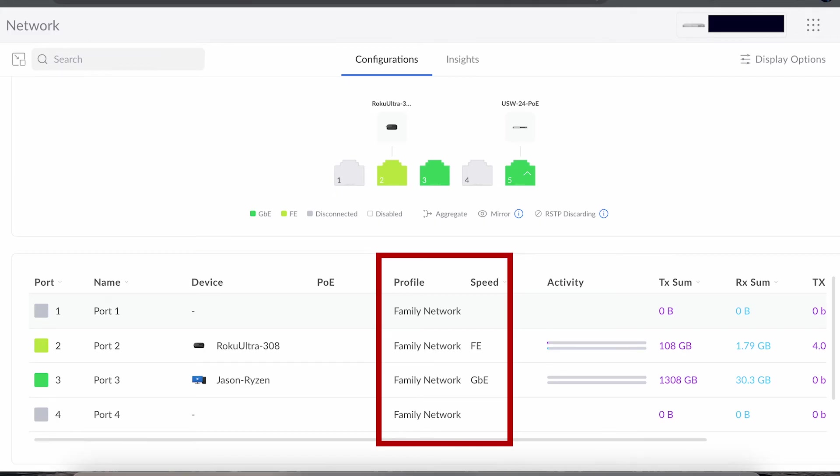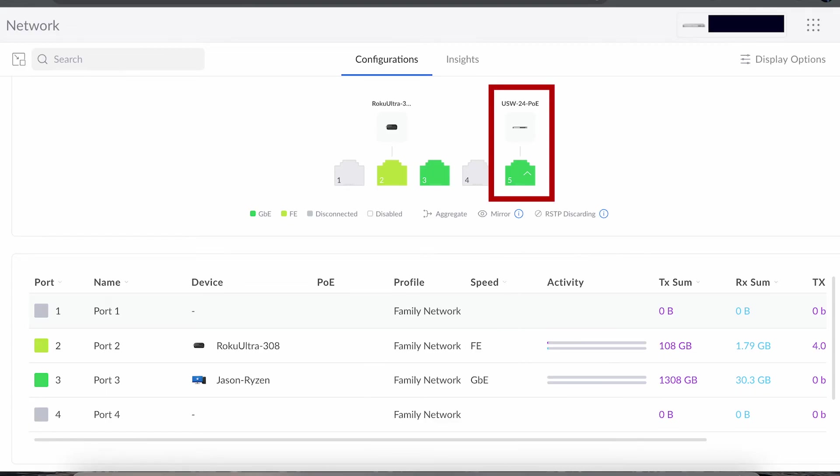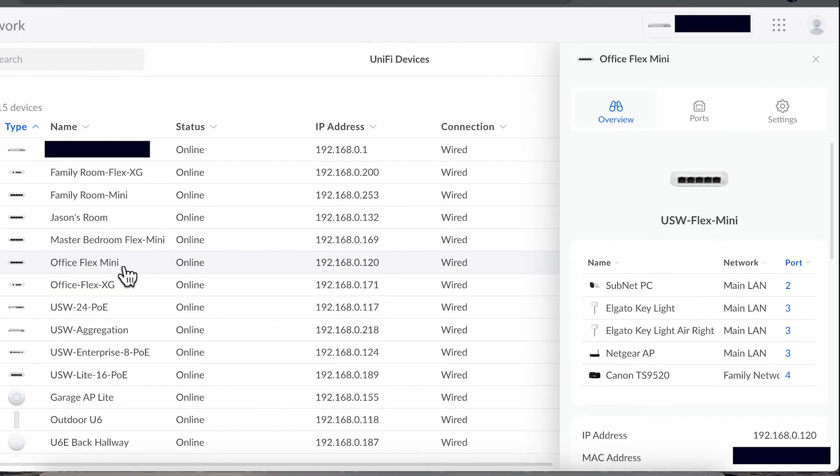If we look at the configuration, we can see that every port has been set to the family profile, but port five, which is the uplink. I'll leave a link of some videos I did on VLANs if you want more information about how to configure a VLAN and what they're used for.